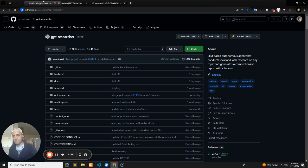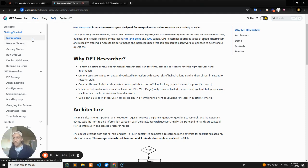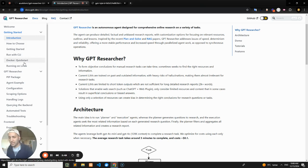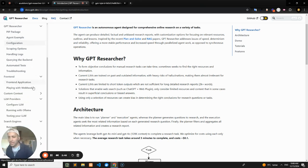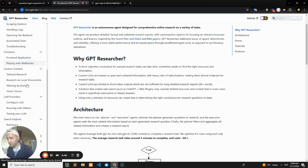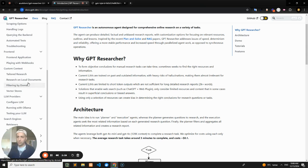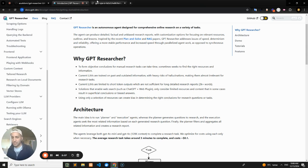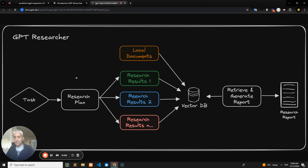We've also got fantastic documentation that shows you how to run this project as a full stack Next.js app or as a PIP package and how to inject custom context based on local documents or web search and a bunch of other stuff. This is kind of the high-level flow of what the project does under the hood.